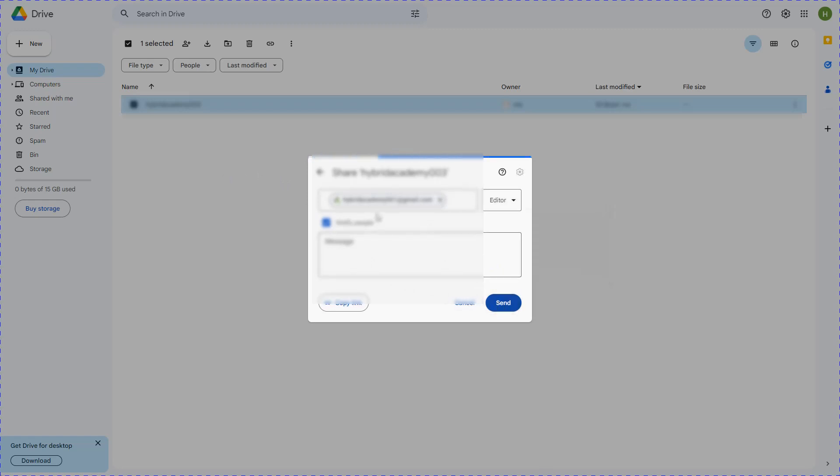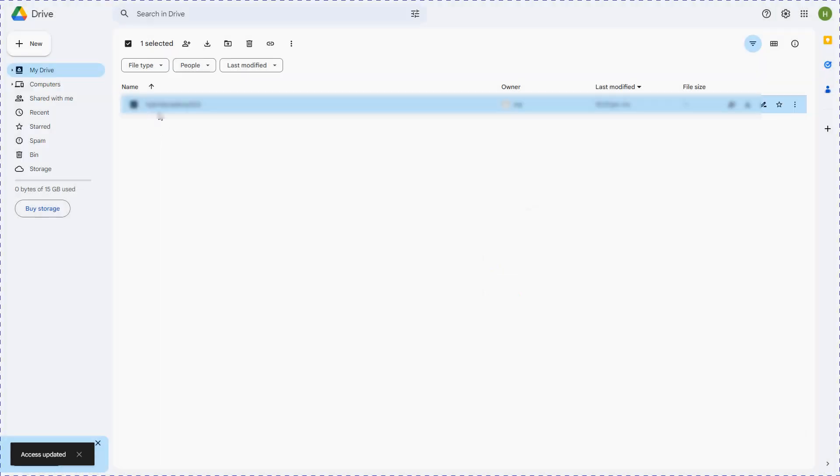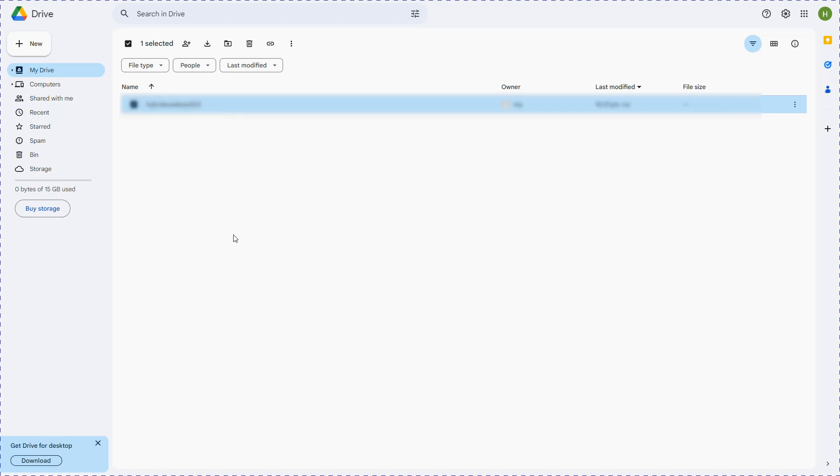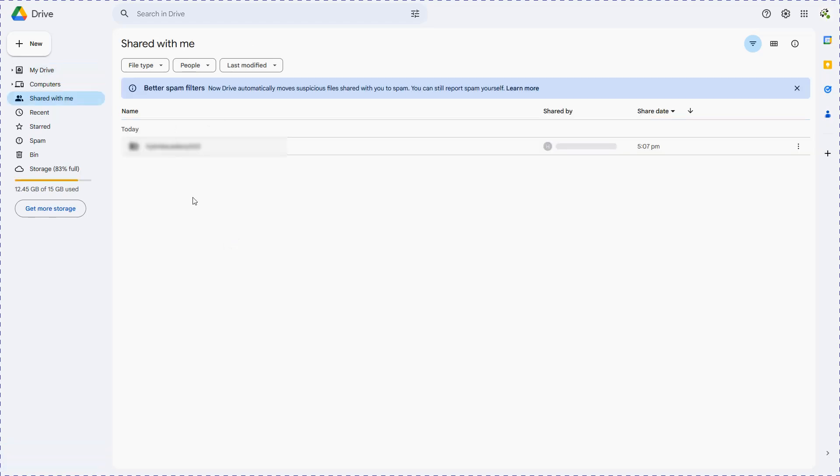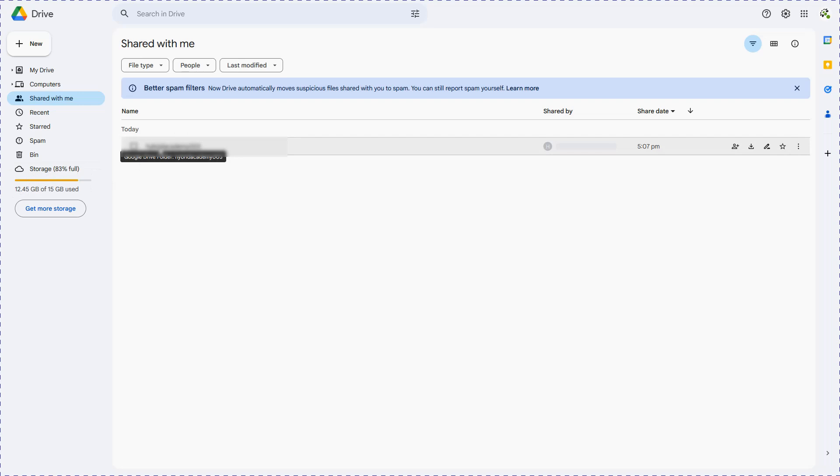Now this will send a notification to the original ID that this folder has been shared with them. Now we can log in with the original ID to the Google Drive and under this, if you see, you can see the same folder. Now this account has already been 83% full, but if you look at this particular folder, this again has another 15 GB of space available with you.